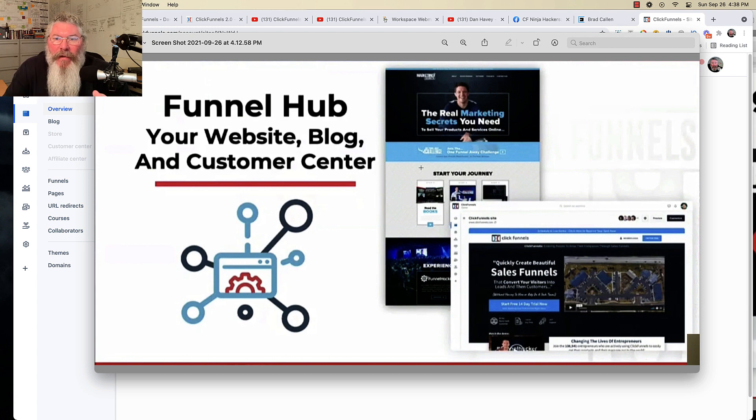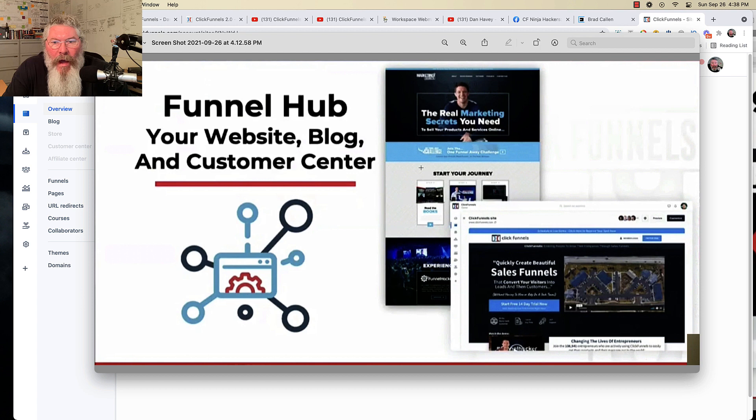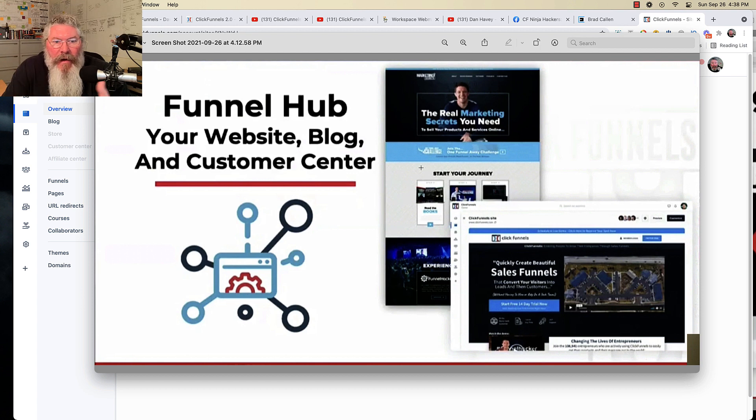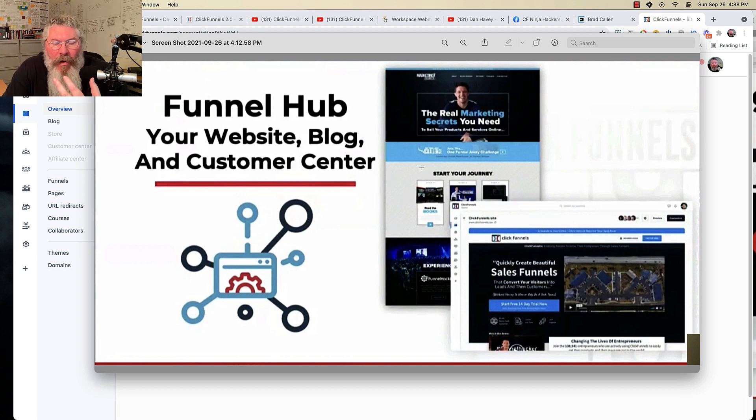And so they're going to show us how to build our Funnel Hubs inside of the ClickFunnels editor. So as you can imagine, if they're rebuilding the entire thing, they're completely rebuilding the editor as well. And so you're going to be able to use the ClickFunnels editor to build your front pages, your homepages, whatever you want to call them.